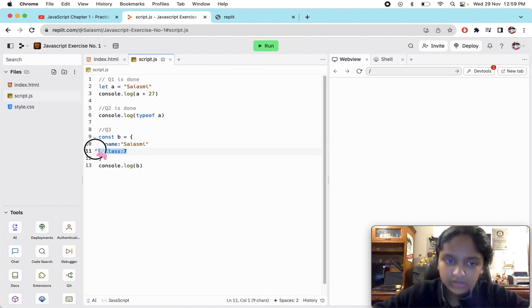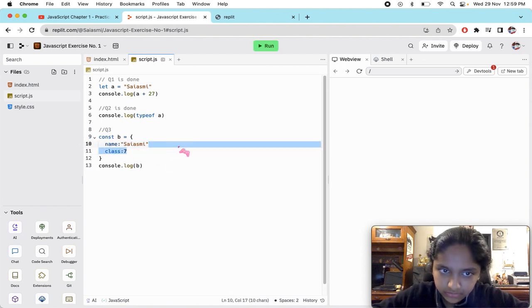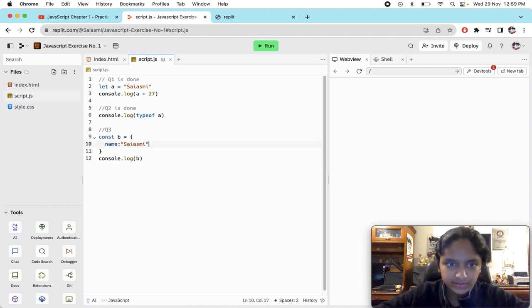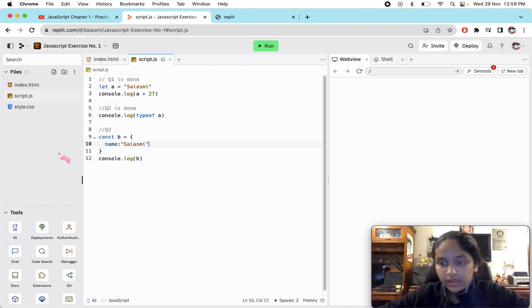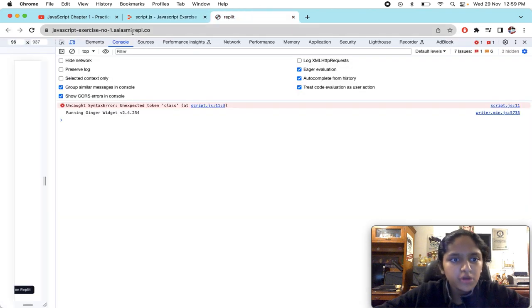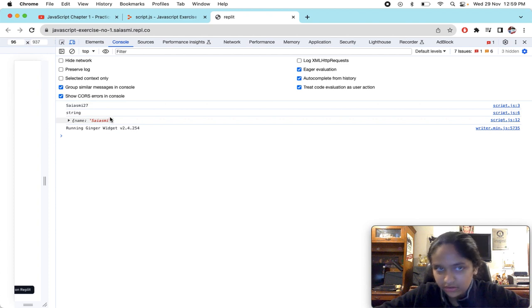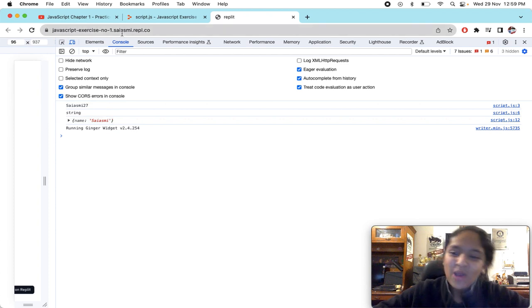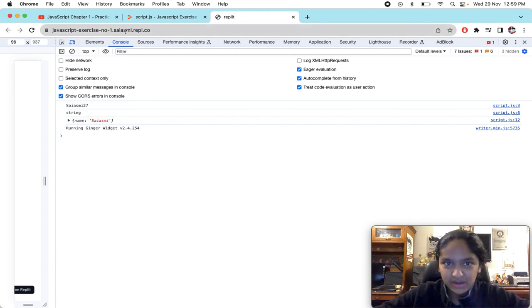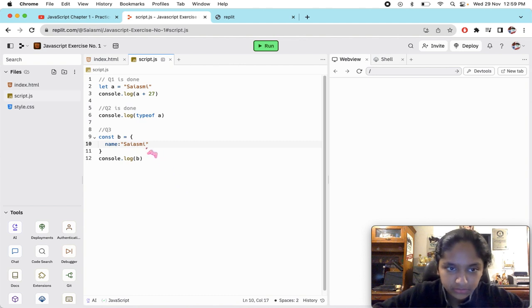We'll just remove it. Here we have made our object type, now let's see, it should run properly now. Here we have got that object type. This is an object.